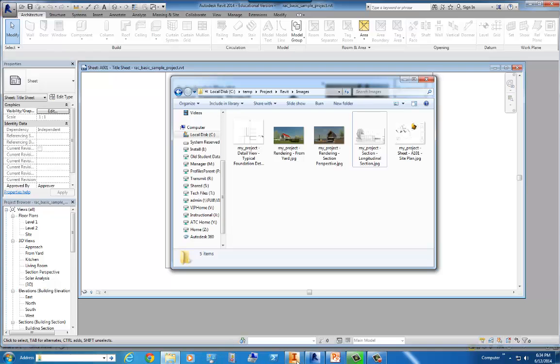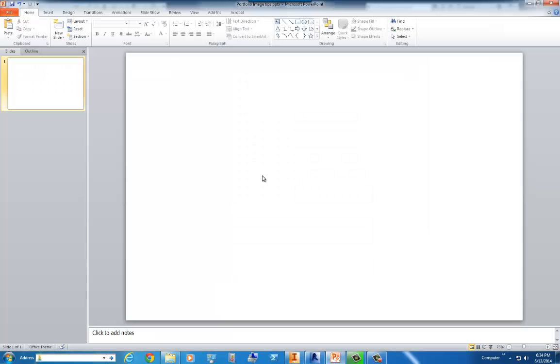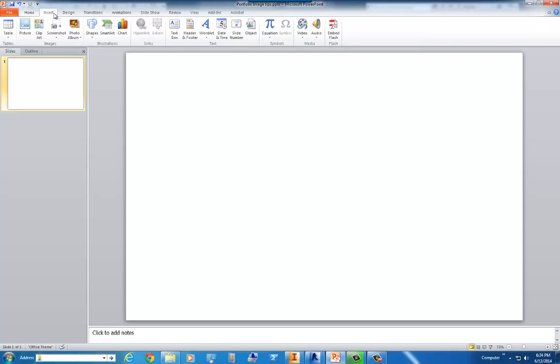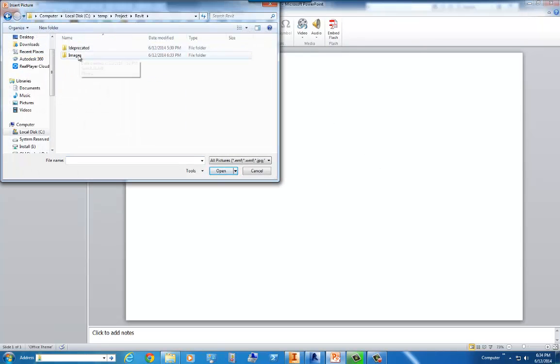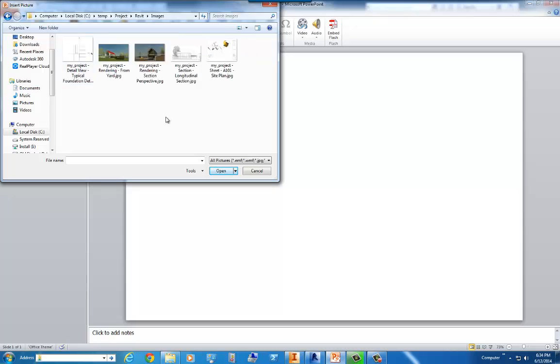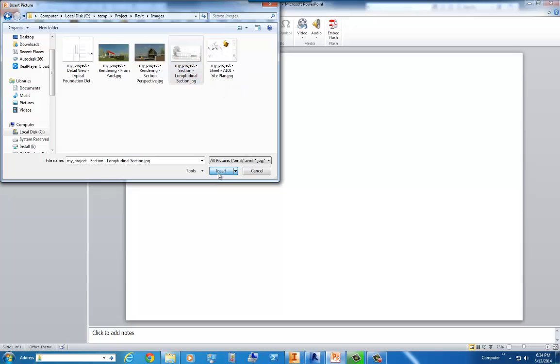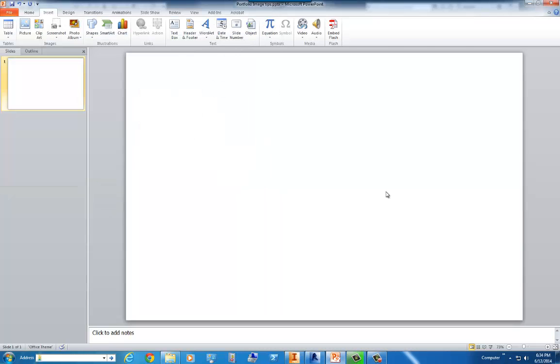Now, once those are all done, we're going to open up PowerPoint. We're going to go to insert picture. And we'll select some of those images. See my project section, longitudinal section, insert.